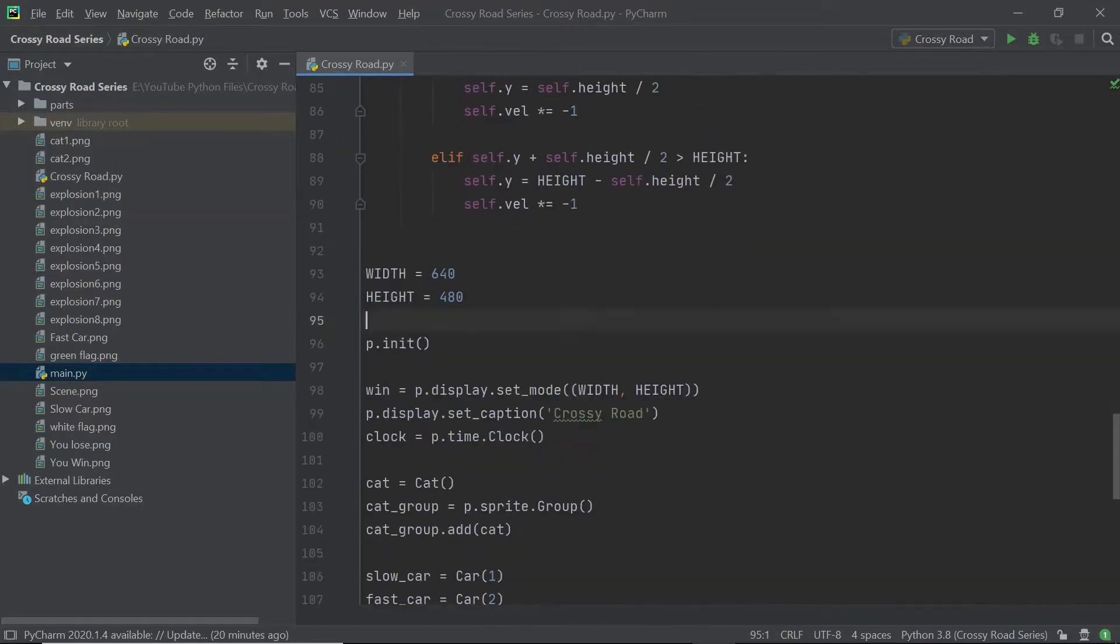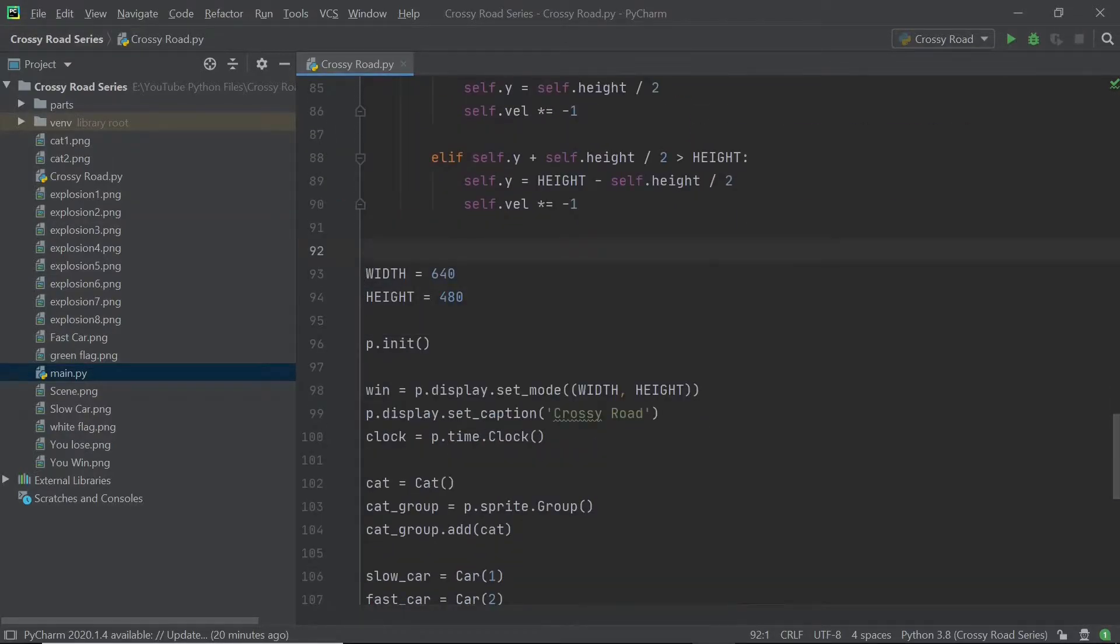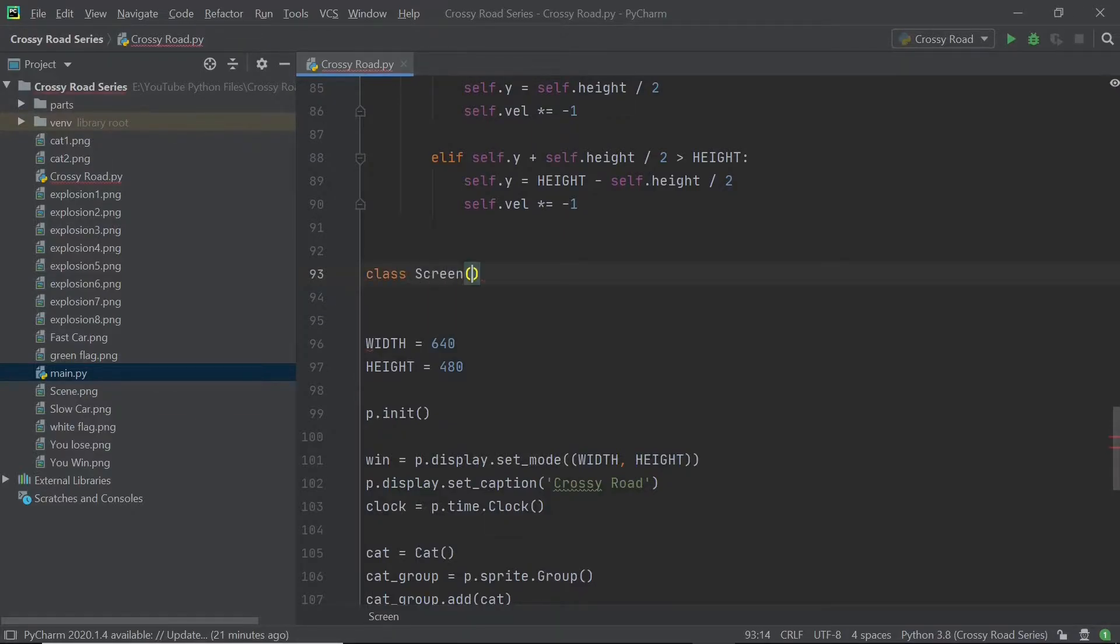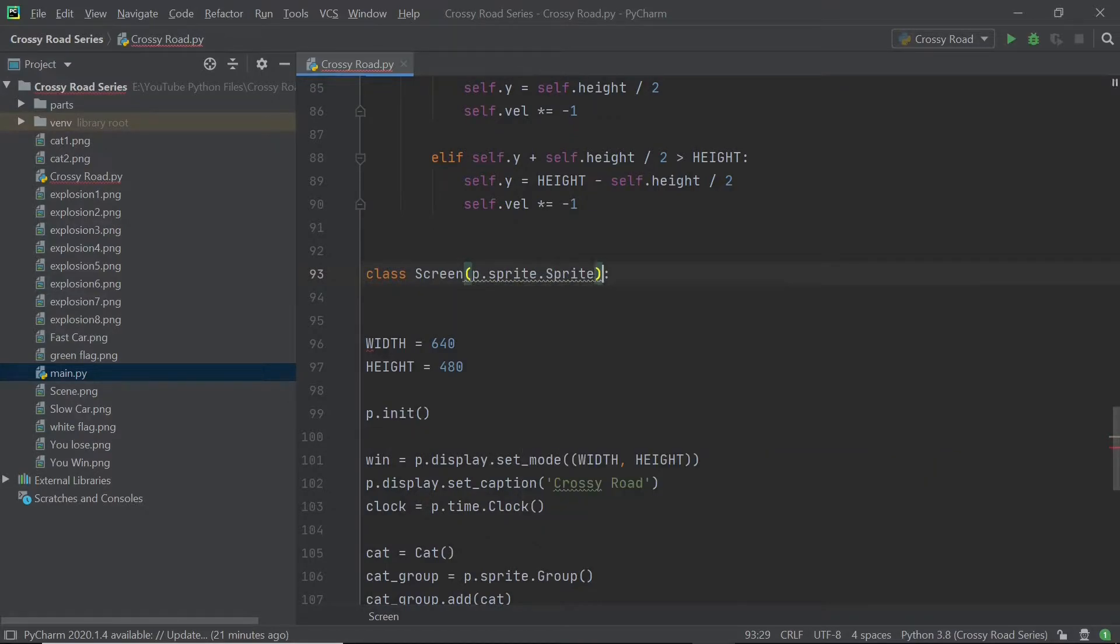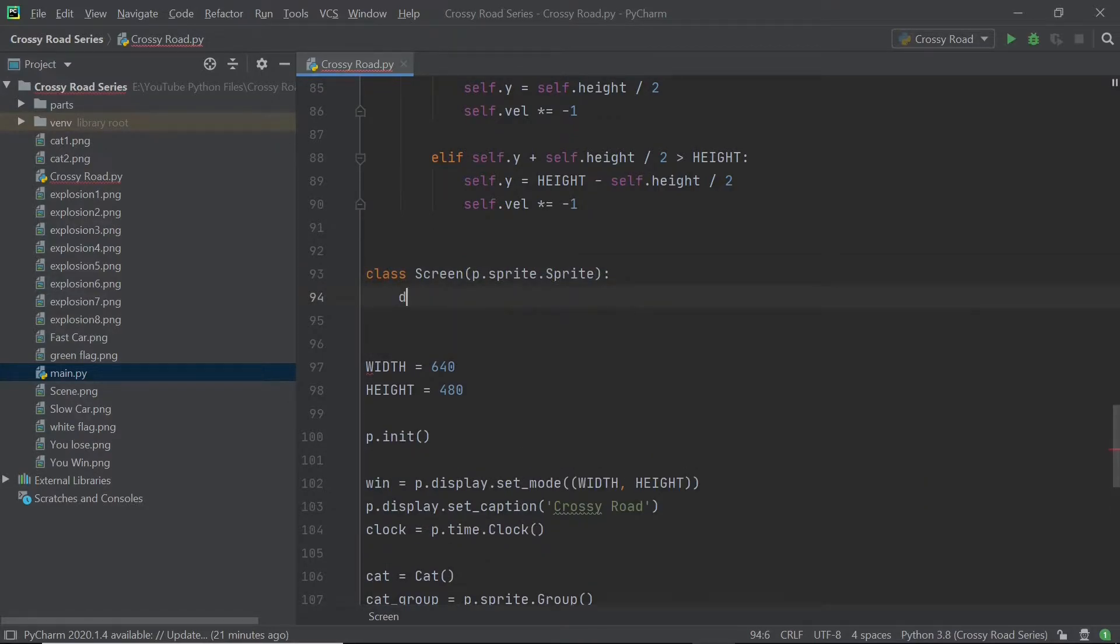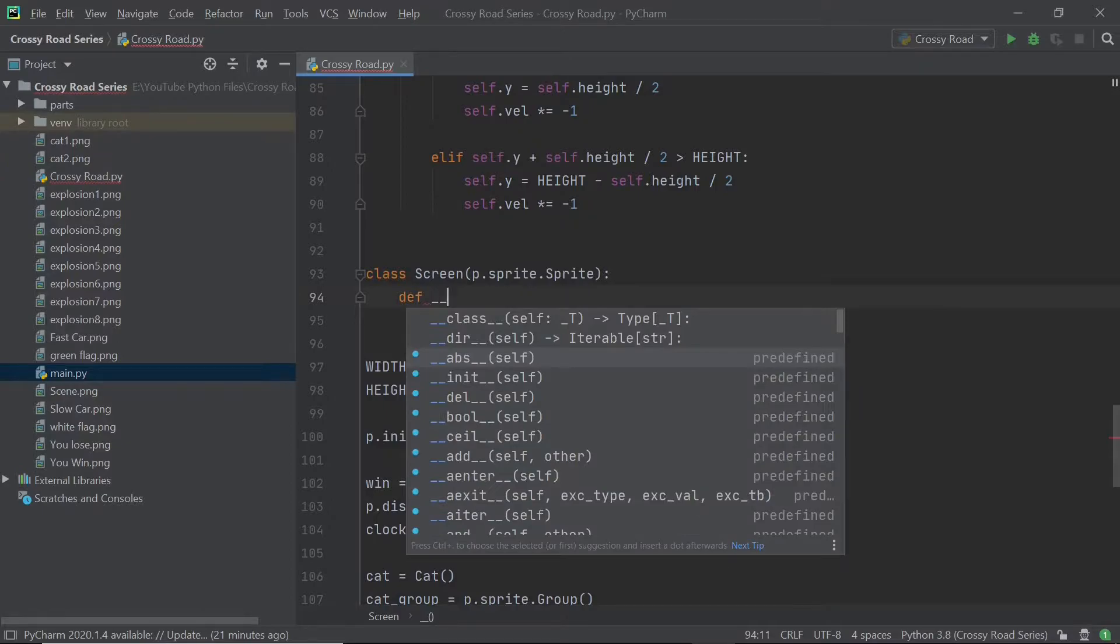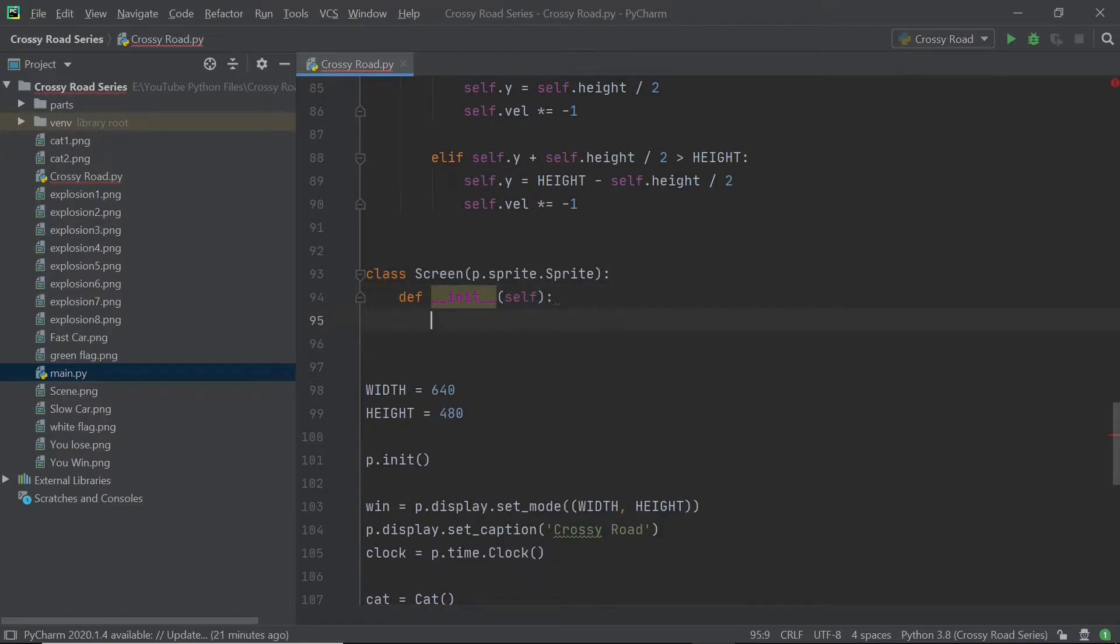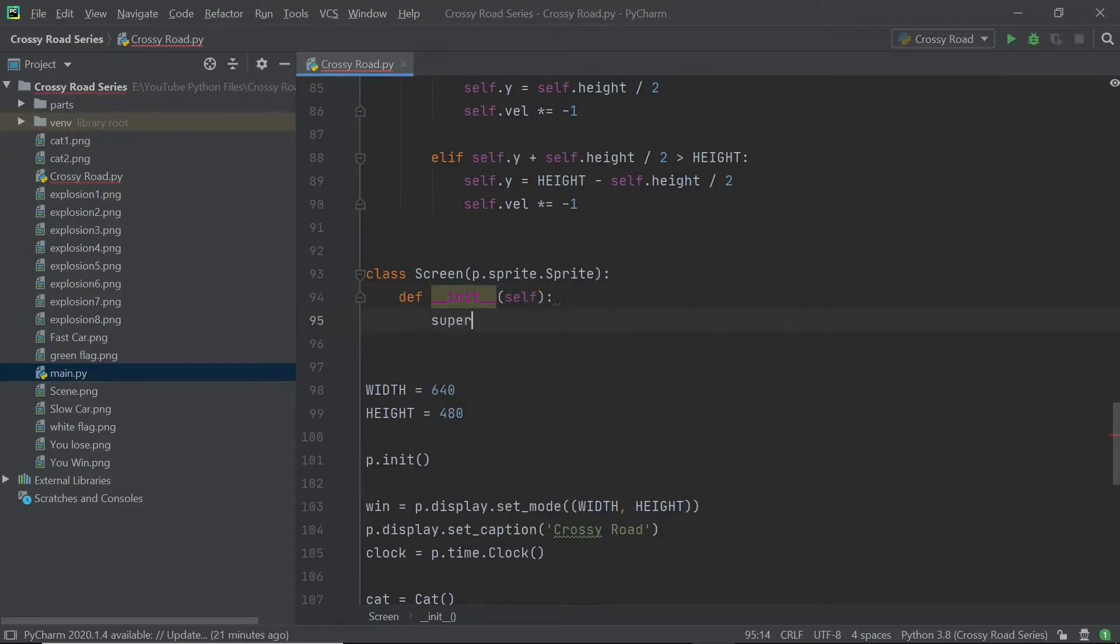So now you can scroll down below and create a new class called screen. And once again, we will be inheriting from the sprite module. And this particular sprite is going to make it extremely easy for us to keep changing our backgrounds.